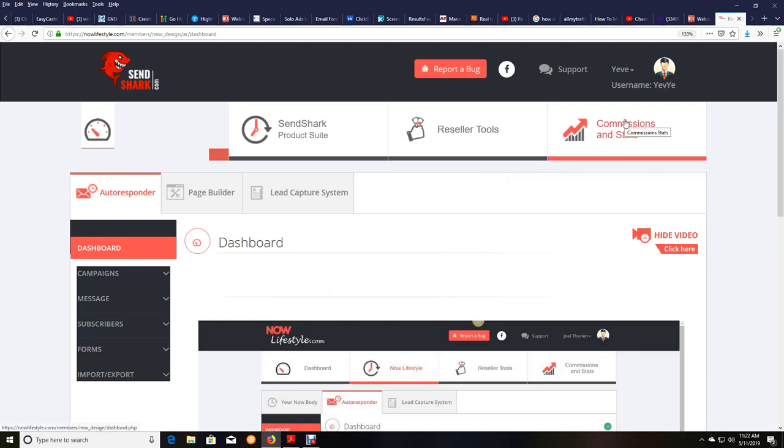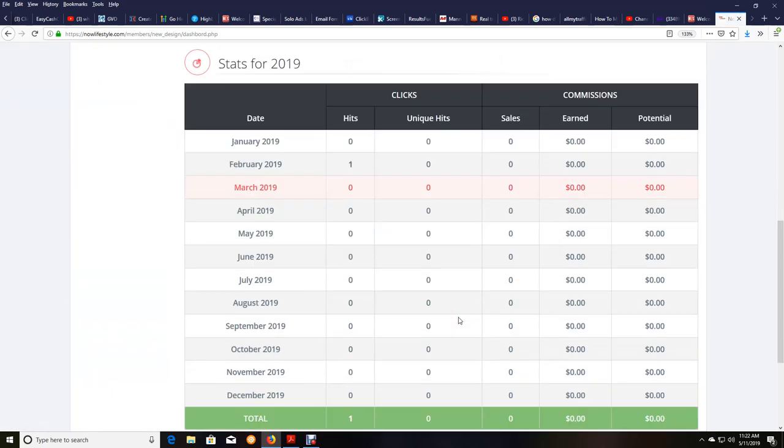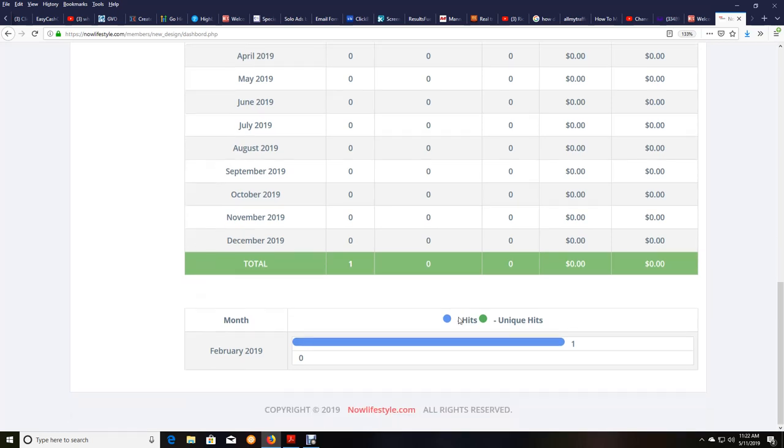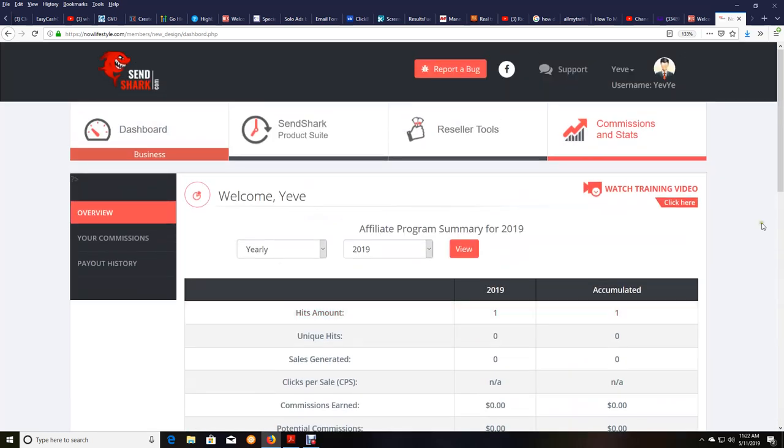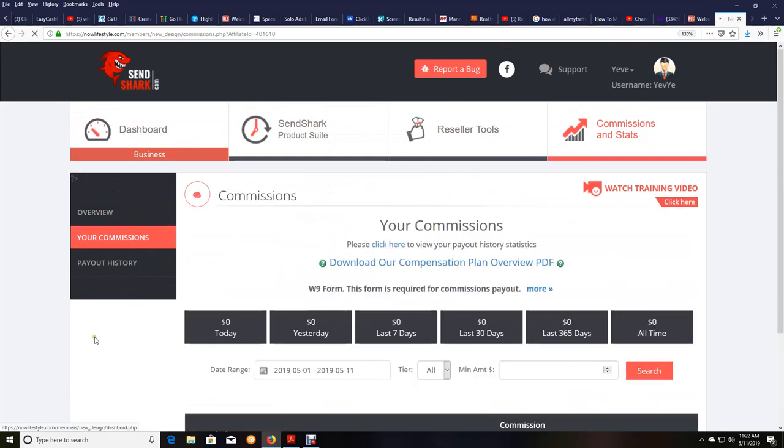So first, what you need to do if you're in the United States is click on Commissions and Stats right here. And of course, it's going to show zero. This is a test account. And what you want to do, once you do that, if you're in the United States, is click on Your Commissions in this left-hand menu here that pops up.